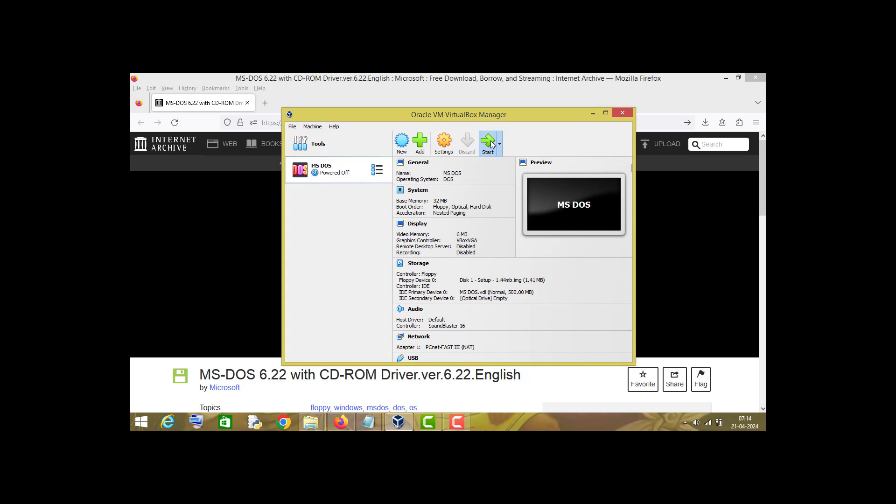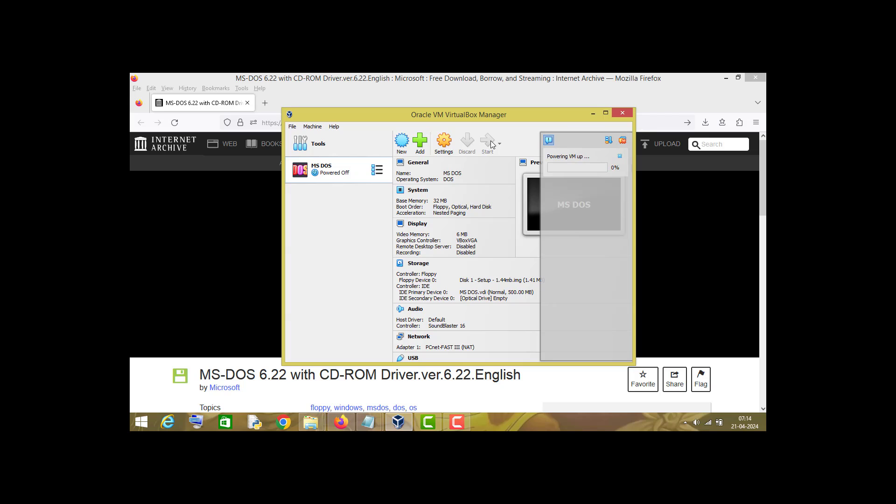Now click OK and start this machine. Now as you can see, the virtual machine is starting.